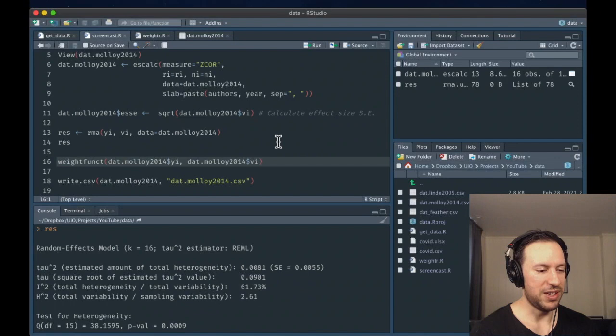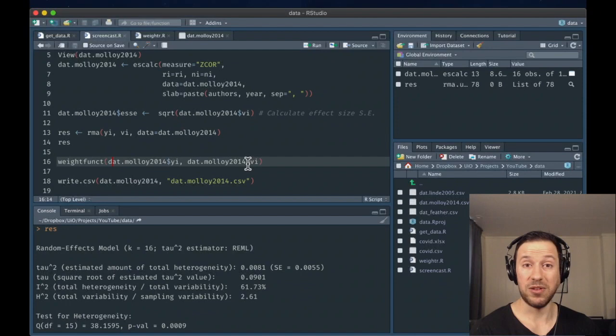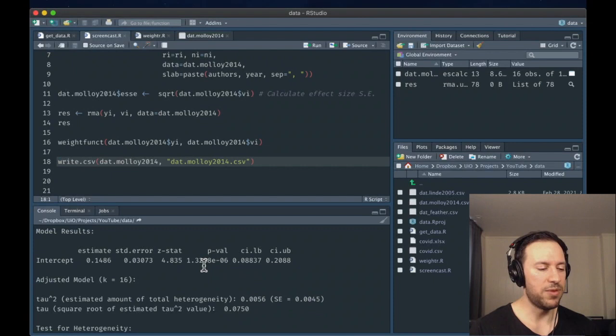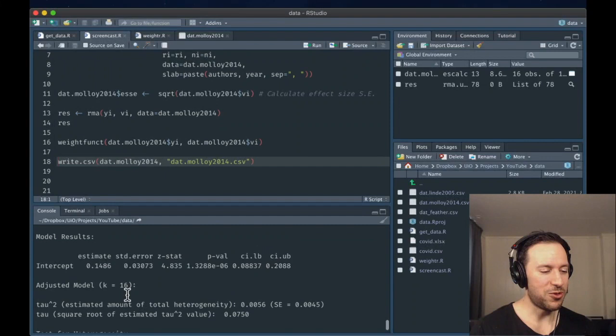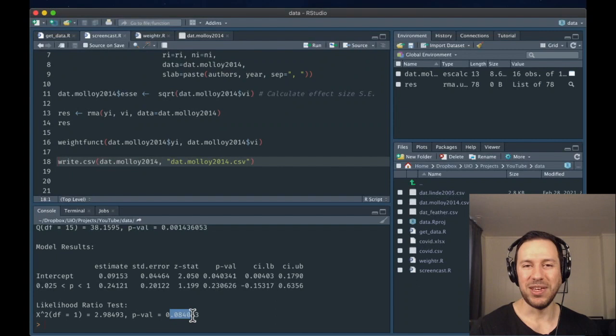Let's do the same calculation in R. This is called the weight function within the WeightR package — I'll put all the code online. We enter the effect size measure and the effect size variance, which we calculated previously from our script. Running this gives exactly the same information, structured differently but identical results. We have the adjusted effect, the same as what we got in the software because it's based on the same code, our original estimate, and the test of publication bias — p-value of 0.08, on the threshold of statistical significance.